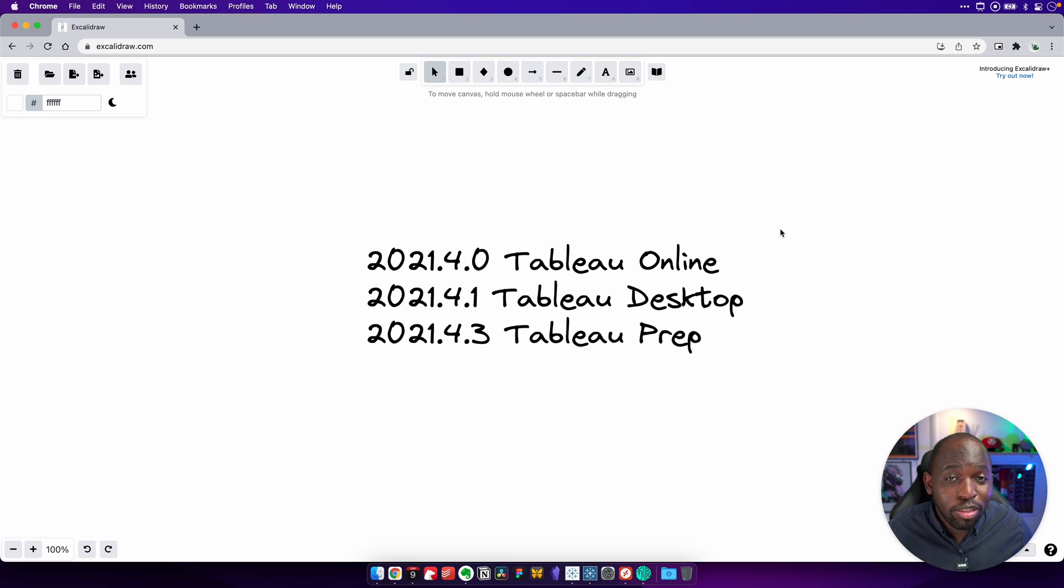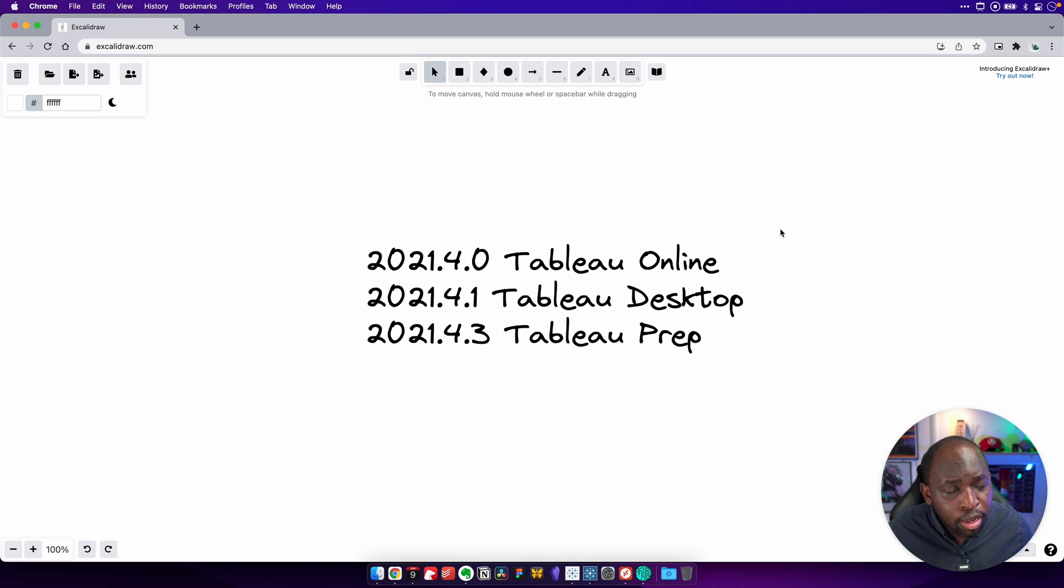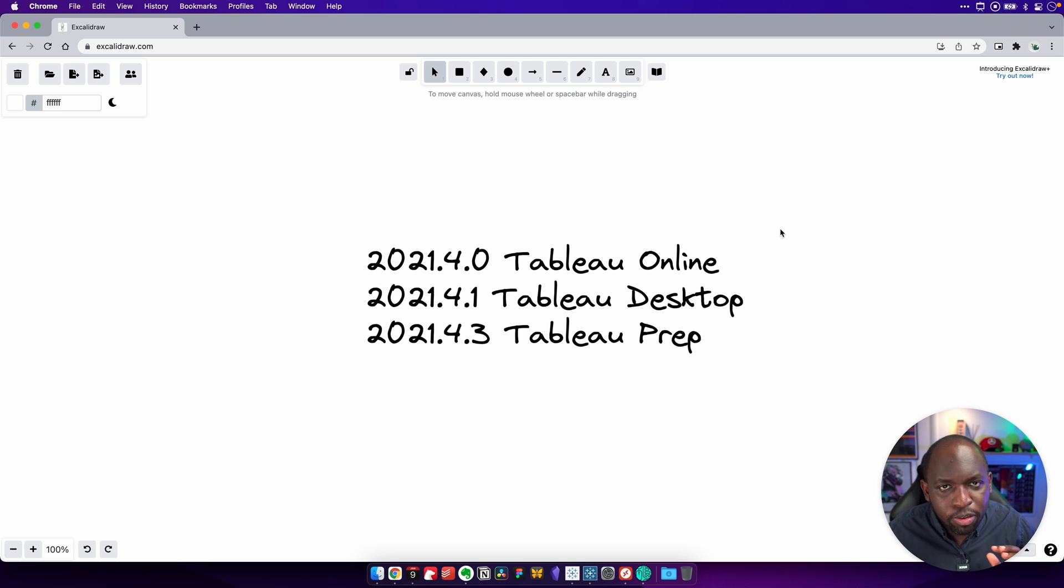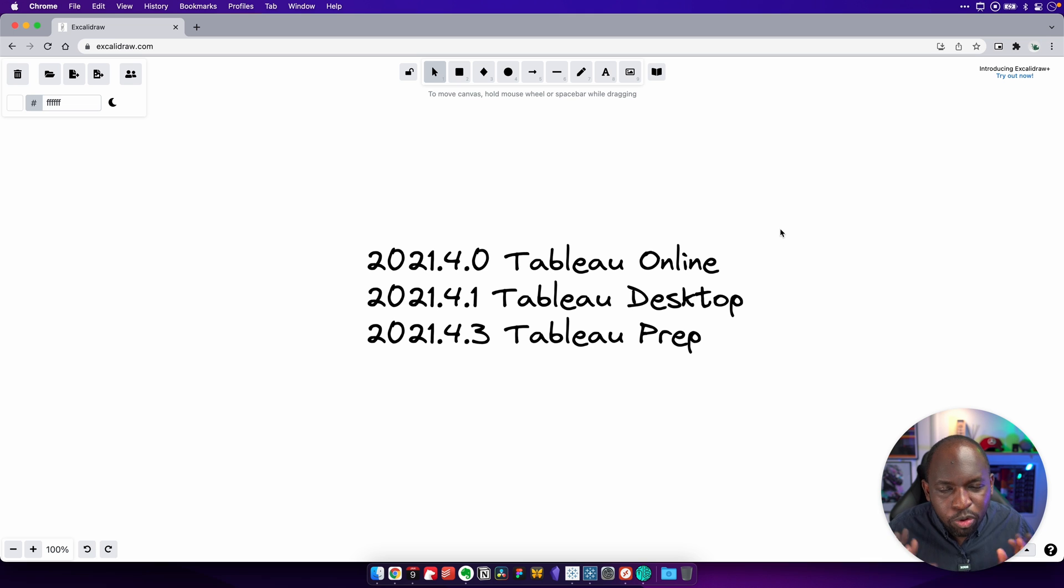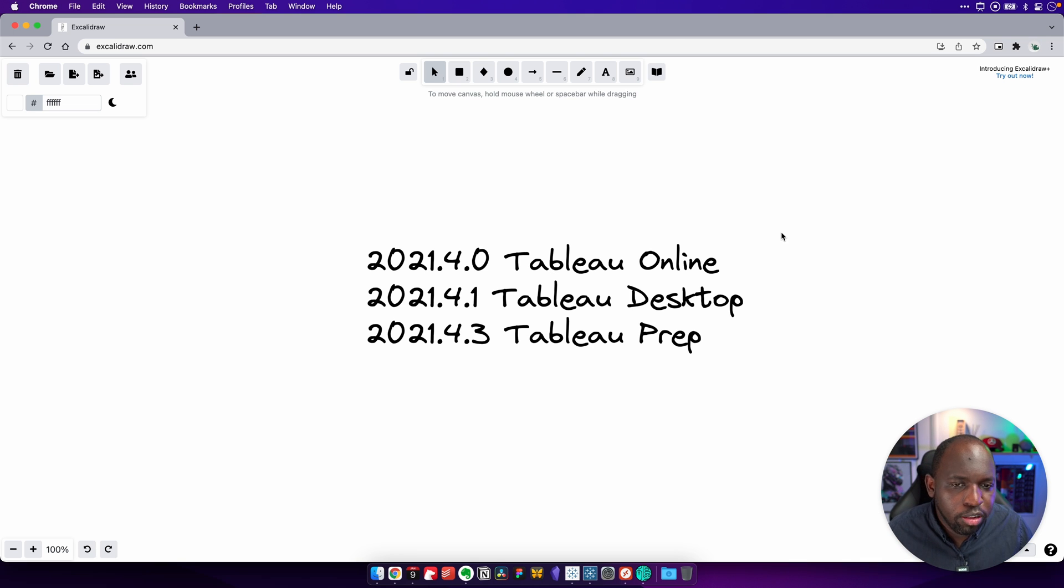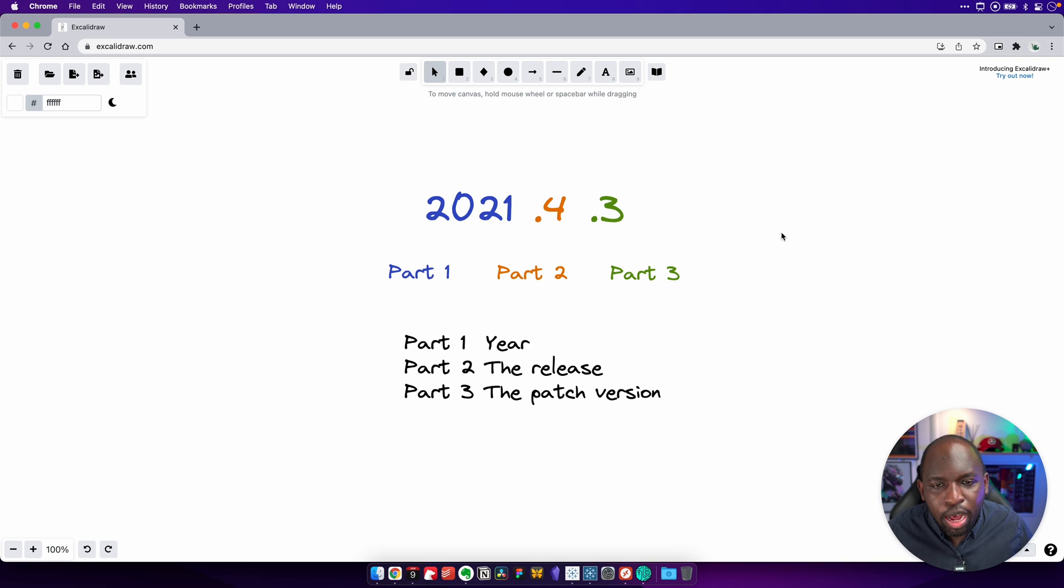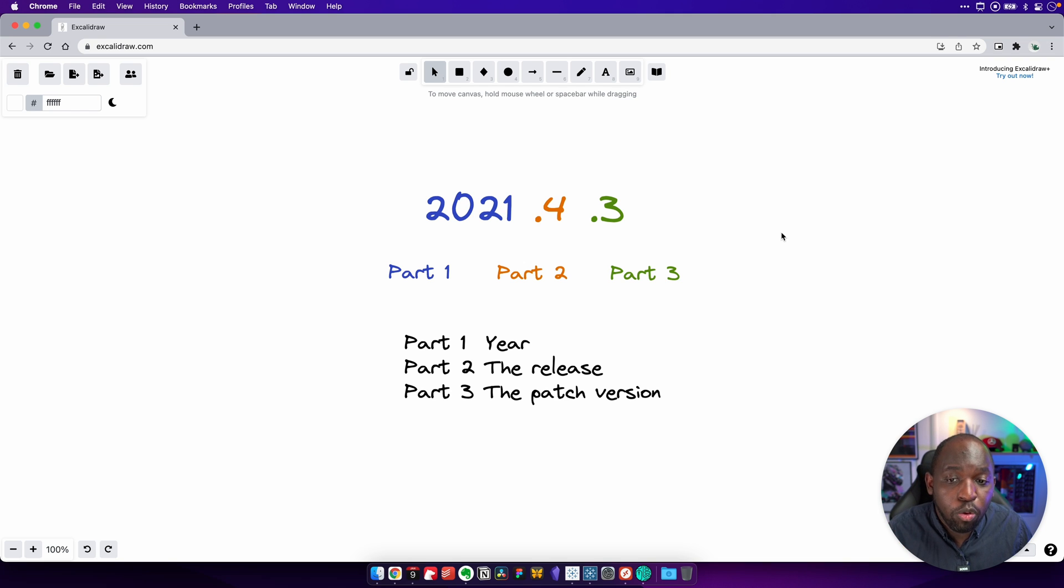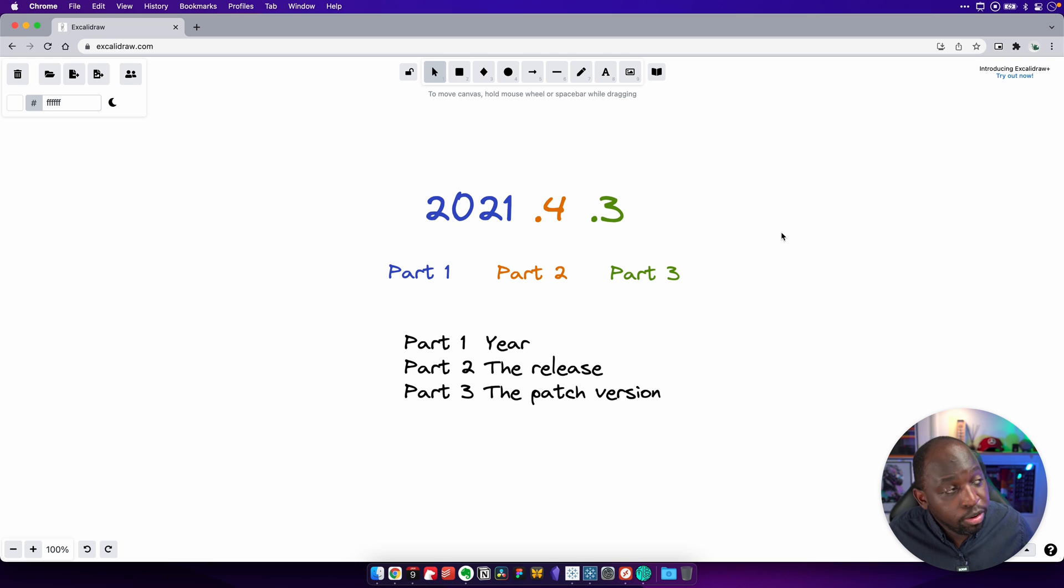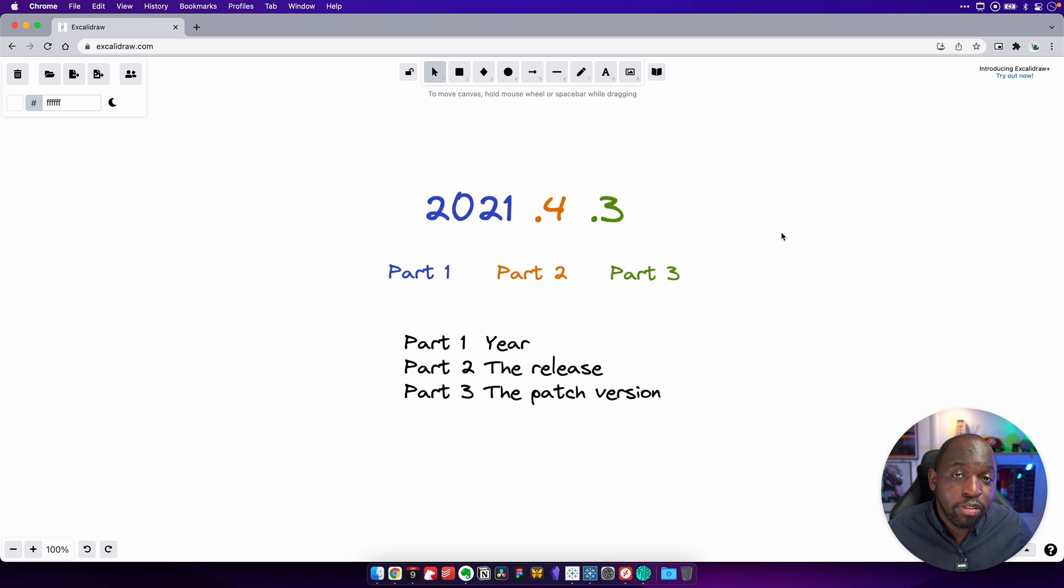That's essentially because each of these software, Tableau online, Tableau desktop and Tableau prep, are released at slightly different cadences. I'll come on to that a little later. But what's really key here is that the version number, and that's what you need to pay attention to. If I scroll down, I've actually broken it down for you. So here we have 2021 part one. That's essentially just the year. So we're in 2022 now. So every version this year is going to start with 2022.